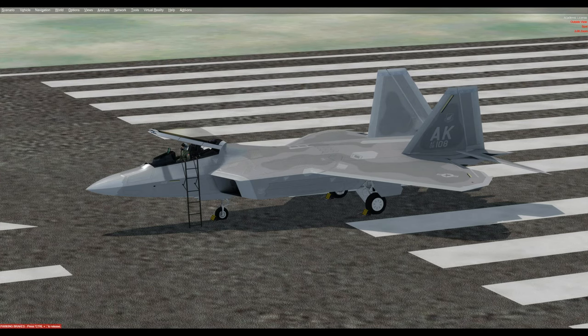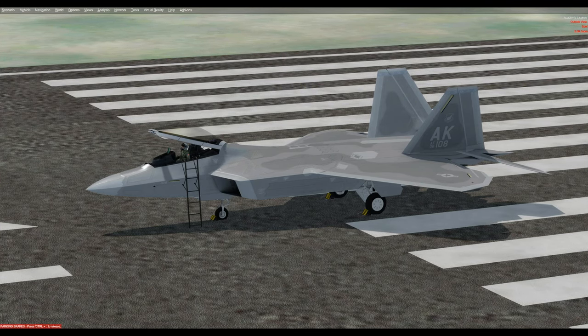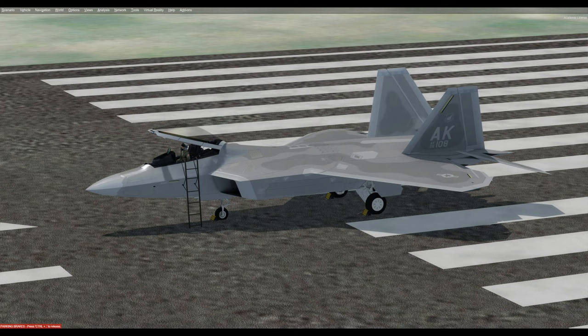Hi, this is Bruce, and welcome to my tutorial on the F-22 Raptor, the stock aircraft in the P3D version 4.4. I'm outside cold and dark at the moment. You can see how it looks.